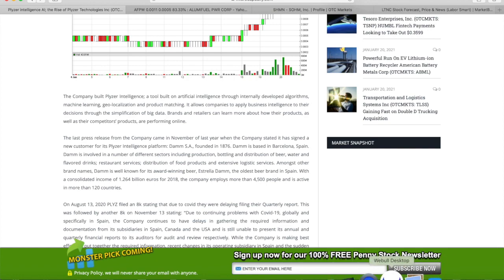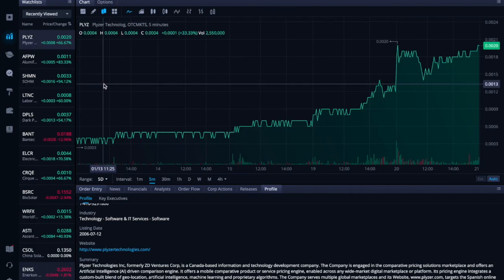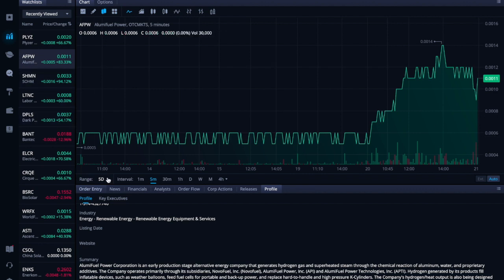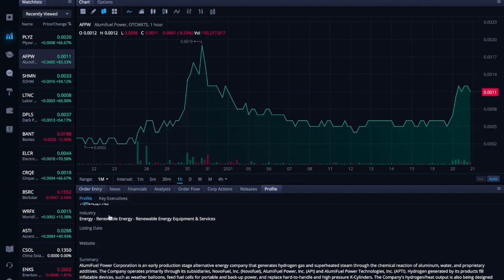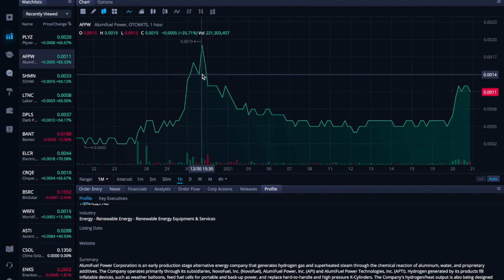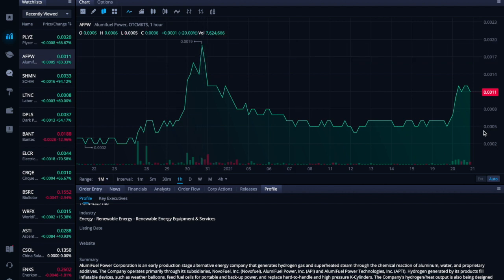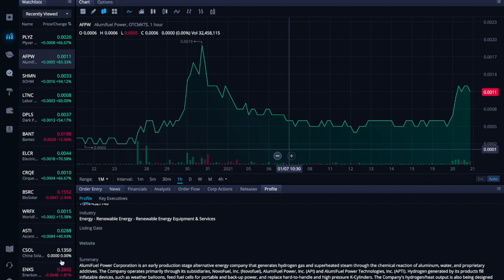Let's take a look at the next ticker symbol, AFPW, Alumi Fuel Power. Let's take a look at a one-month chart. There was a peak over here somewhere in December. It went up to 0.0019. Now it's trading at 0.0011.